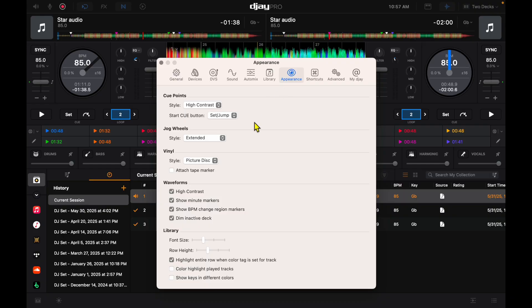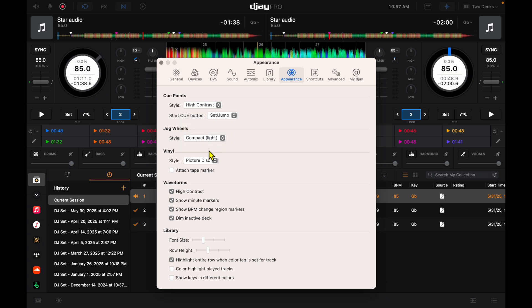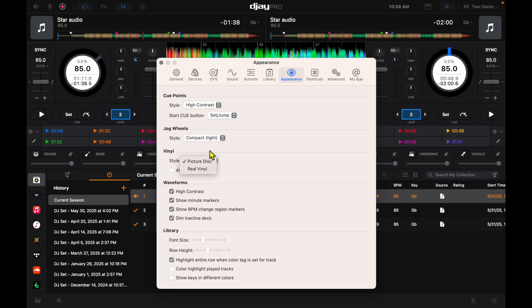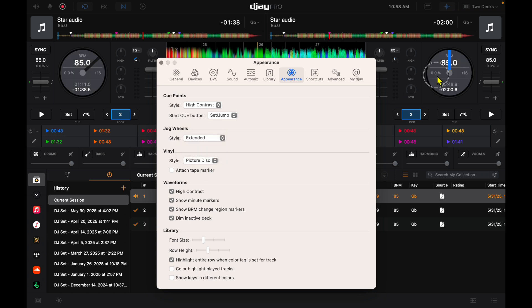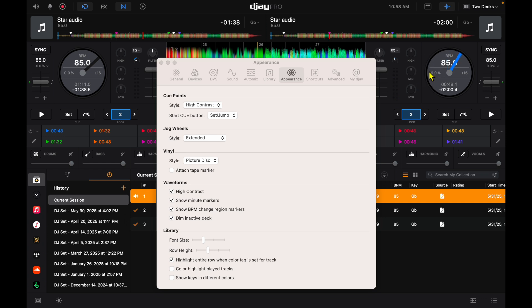Appearance - jog wheels I would keep on extended. You could do compact light or compact dark. But with extended you get more surface area on your jog wheel, so if you're trying to scratch or adjust with your mouse then it will be a little bit easier. With more surface area you'll get more control.